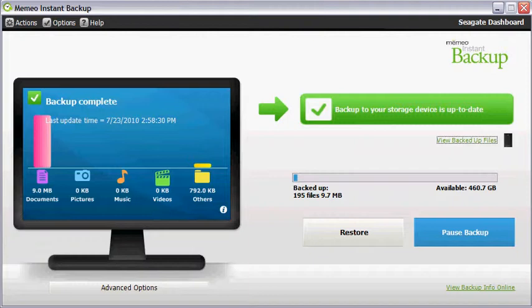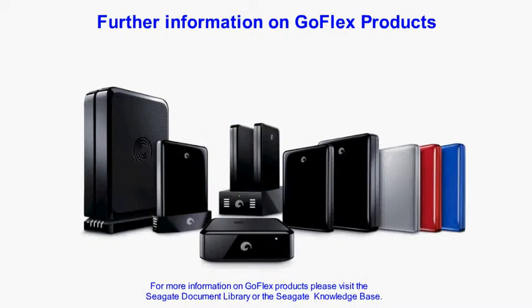This concludes the Instant Backup restoring files using the Windows Explorer tutorial. Thank you for watching. Please visit the support section of the Seagate website for further information on GoFlex products.